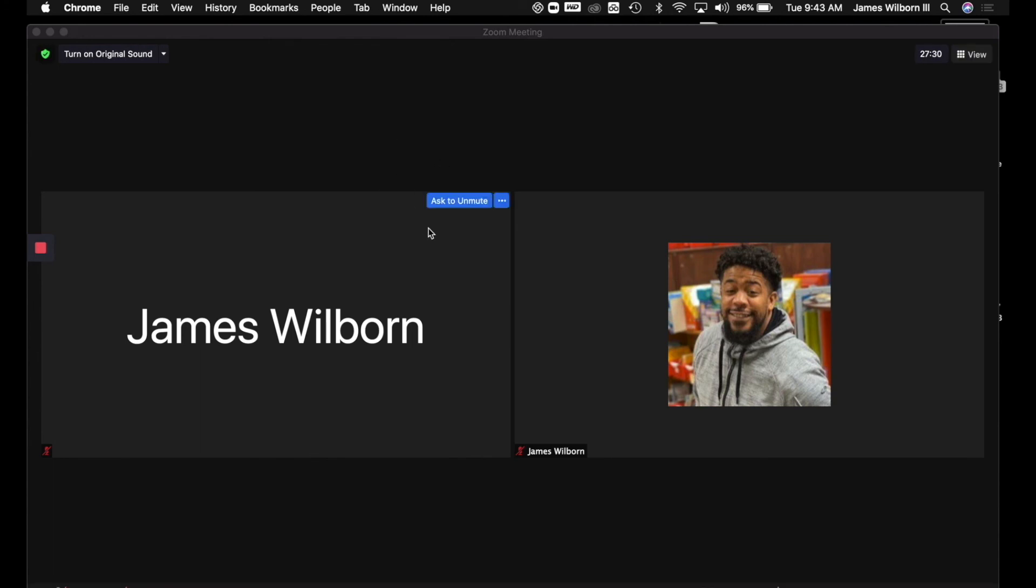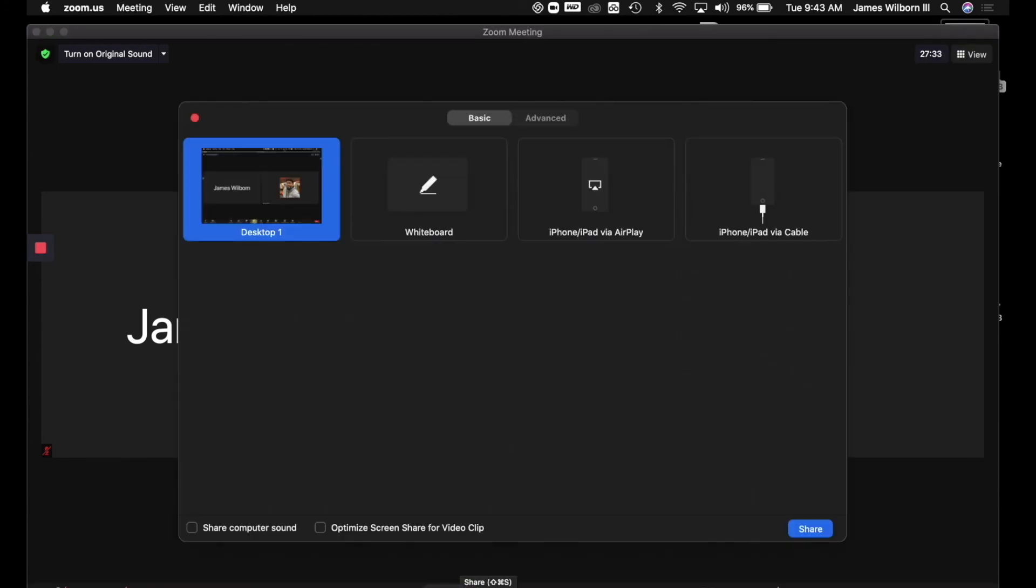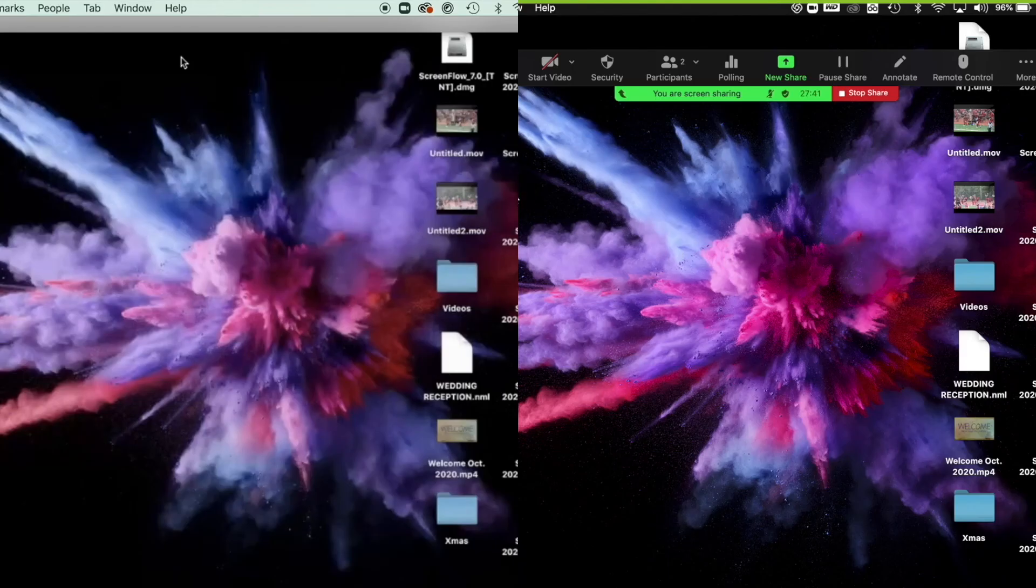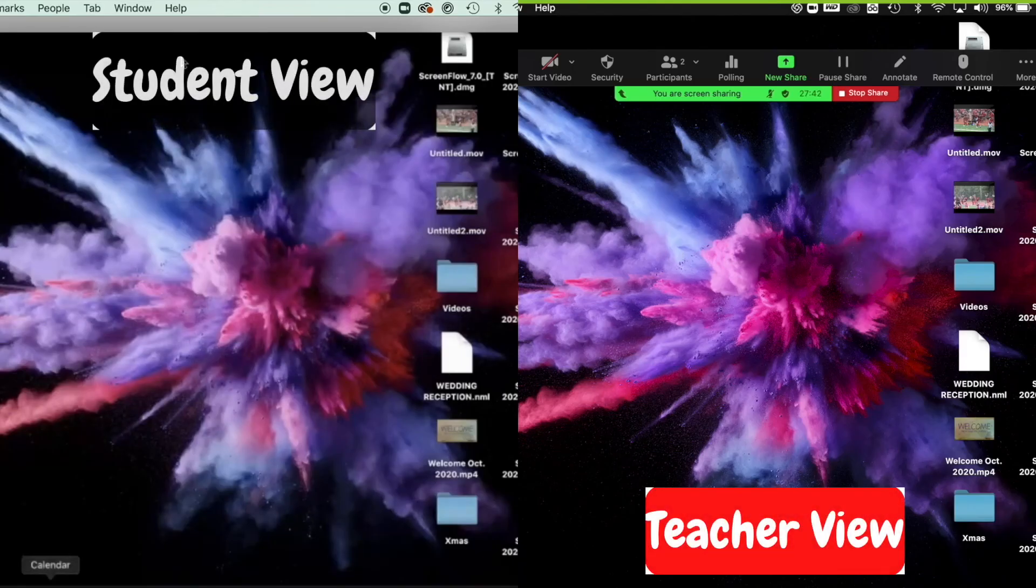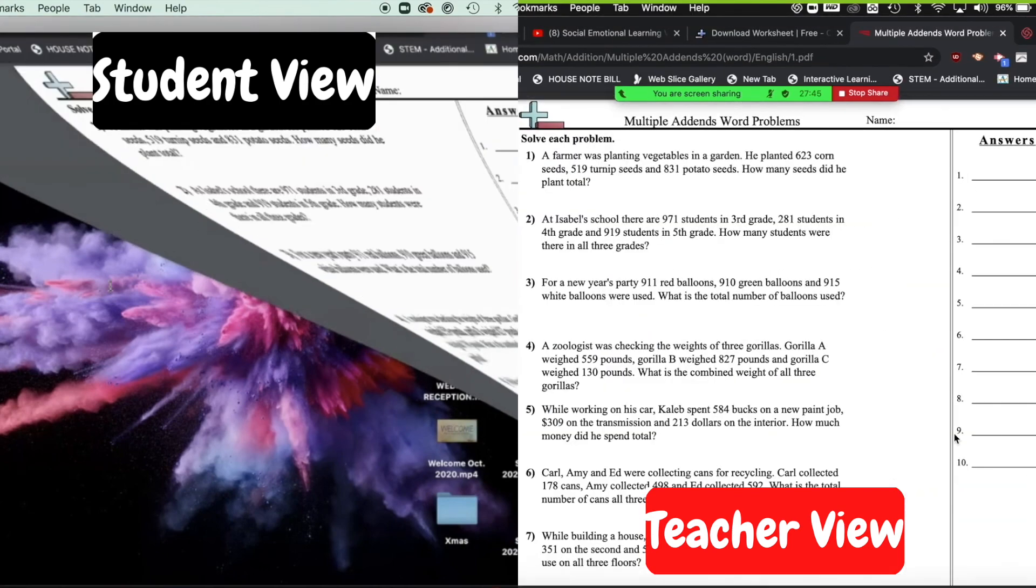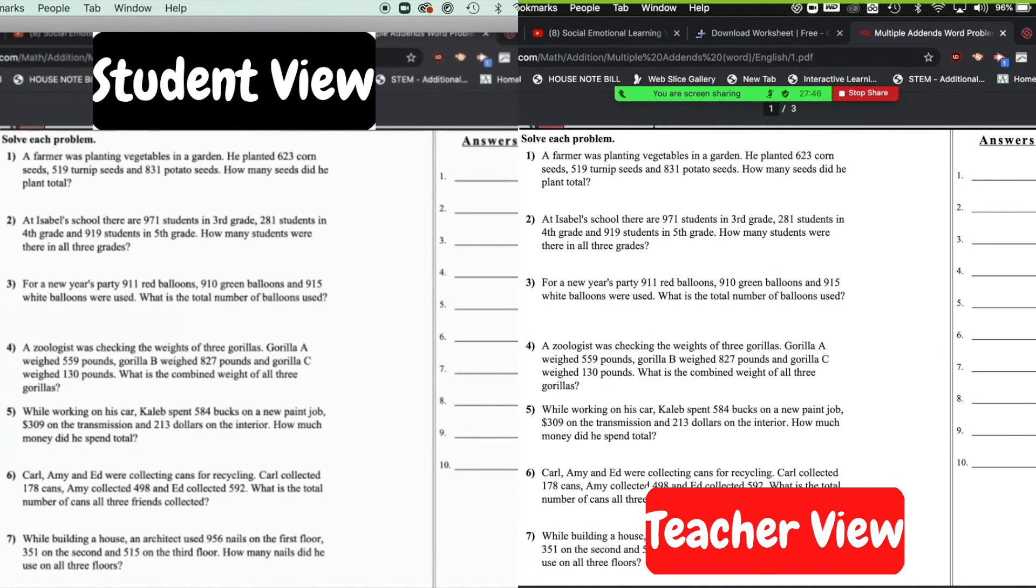So what you would do is go to your shared screen and you could choose your desktop or if you already have another window open, you could click on that as well. I'm going to choose my desktop and I have my assignment up, my math assignment. So I can have this set up right here.